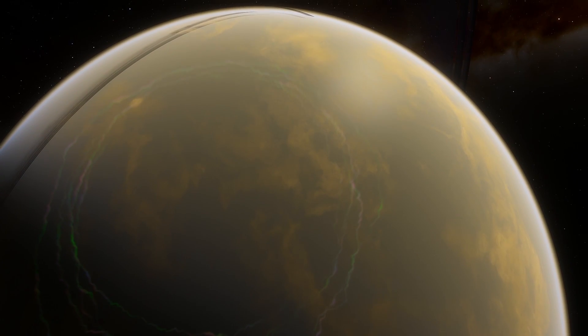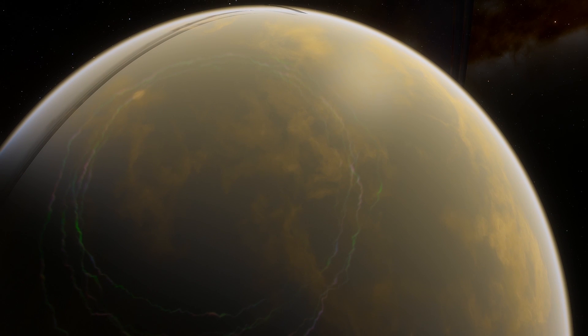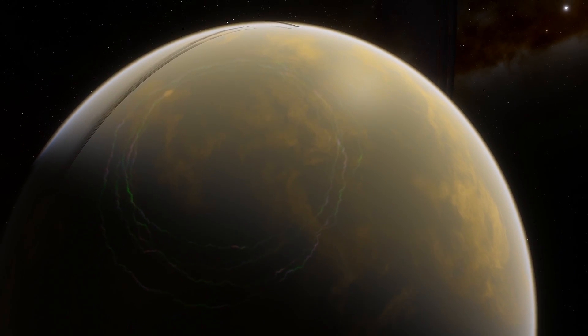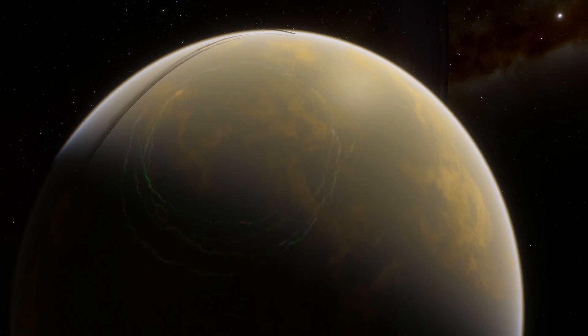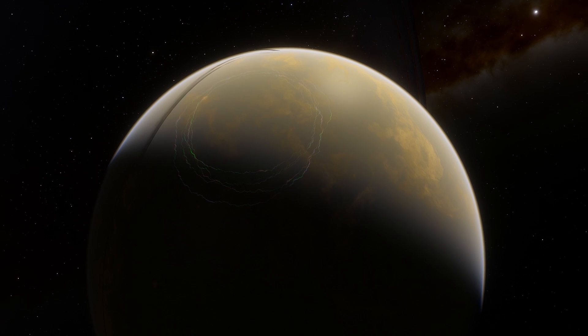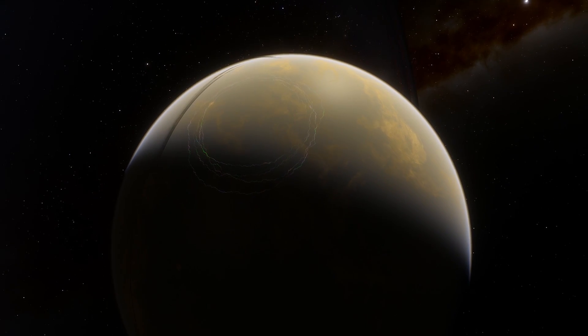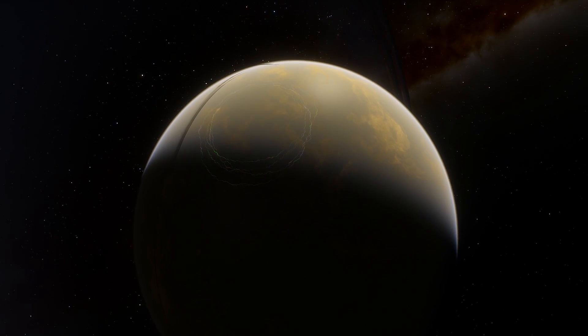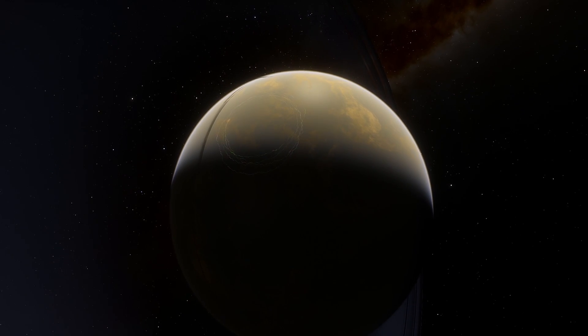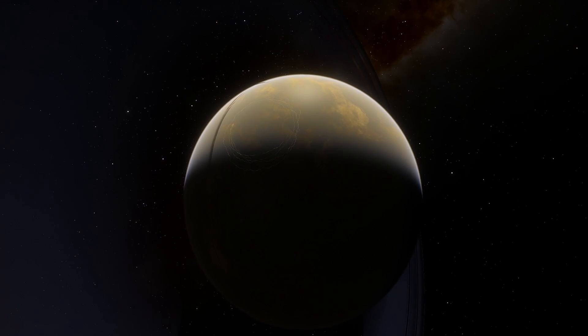Teagarden b appears to have an orbital period of around five days, whilst Teagarden c has an orbital period of around 11 days. And again, to reiterate, it's also known that they likely exist within the star system's habitable zone.